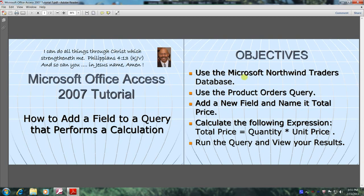Use the Microsoft Northwind Traders Database. Use the Product Orders Query. Add a new field and name it Total Price. Calculate the following expression: Total Price equals Quantity times Unit Price. And finally, we'll run the query and view our results.